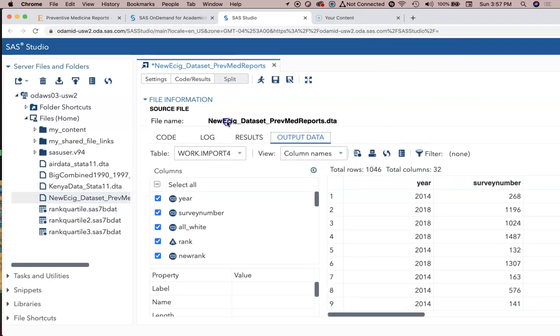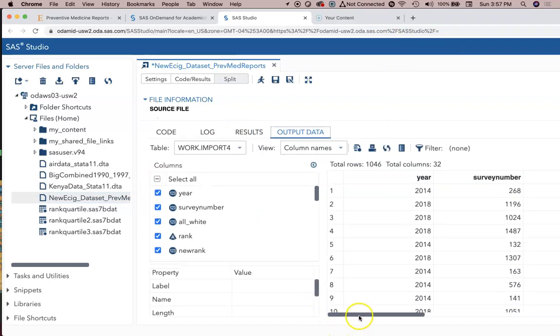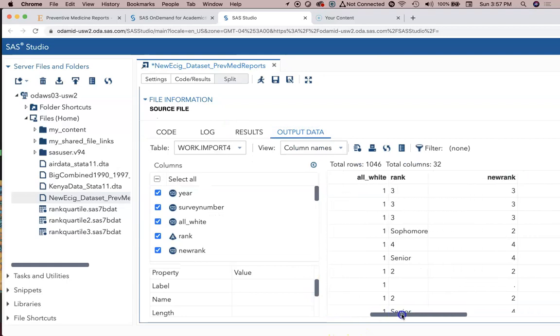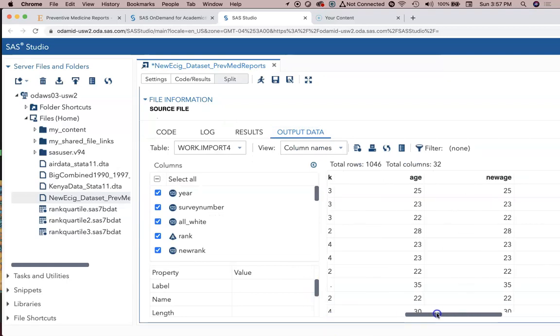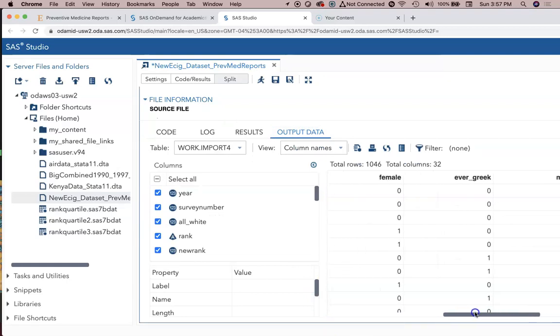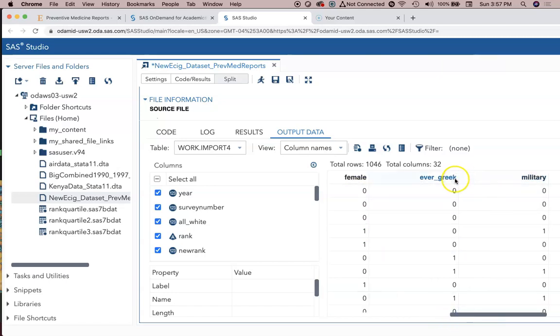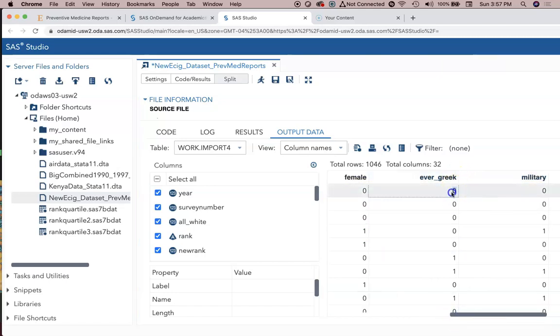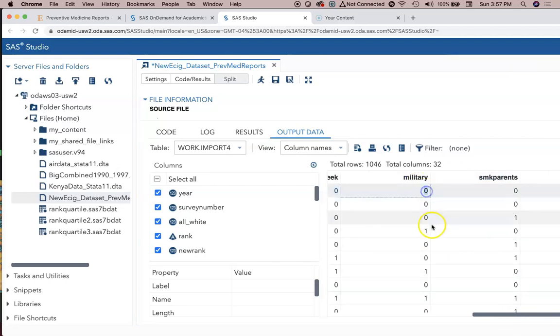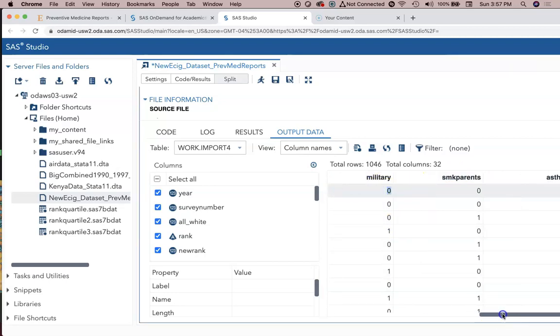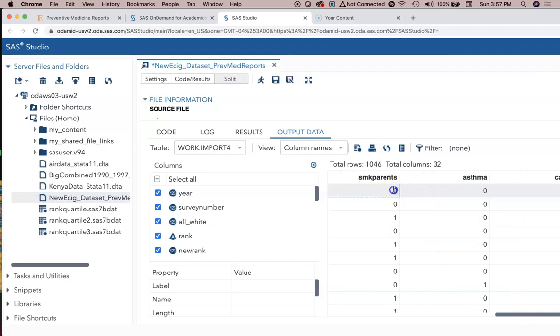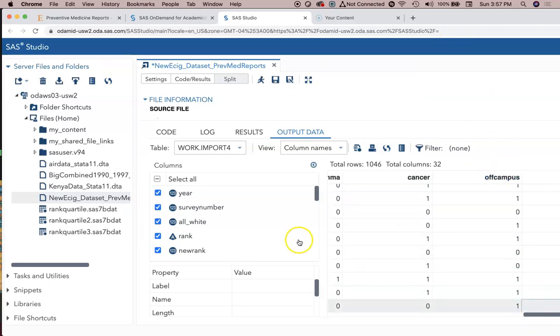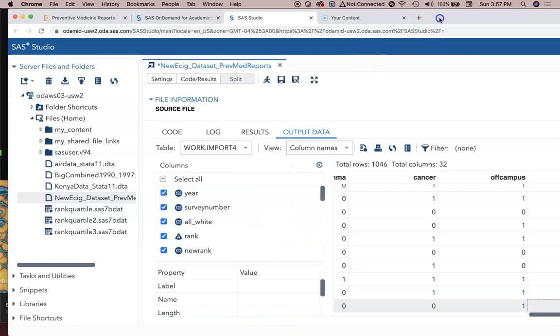It's went ahead and imported it. We've got our output data. We can look at it if you want, so we've got a lot of the data that you're already somewhat familiar with. A lot of things coded as zero and one: ever in a fraternity or sorority, no being zero, one being yes; ever in the military, no being zero, one being yes; having smoking parents, no being zero, one being yes; asthma, off campus, history of cancer in the family, e-cigarette use, etc.